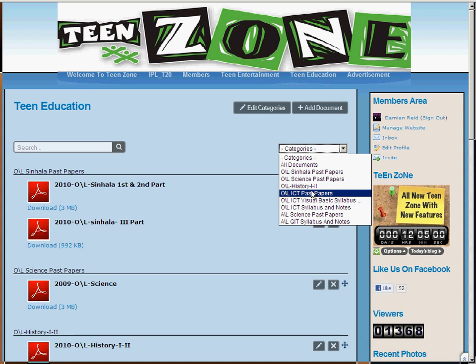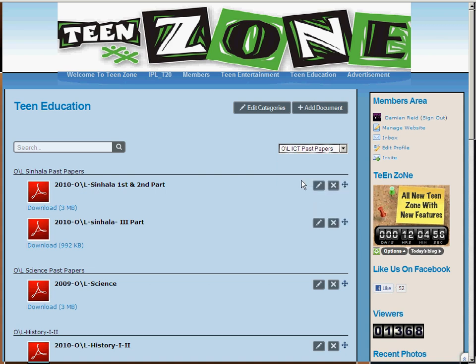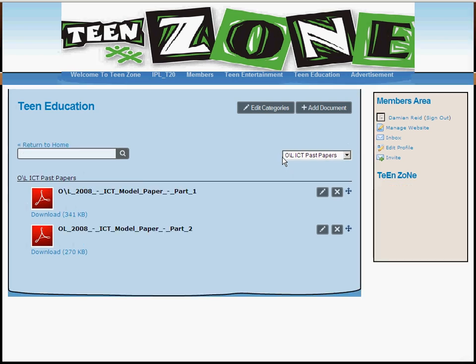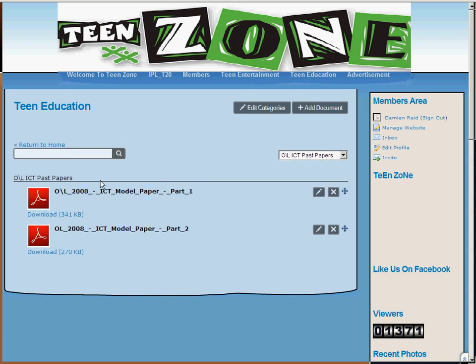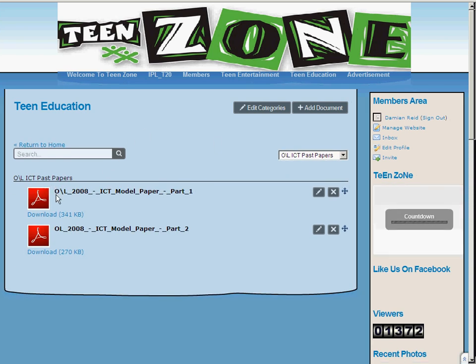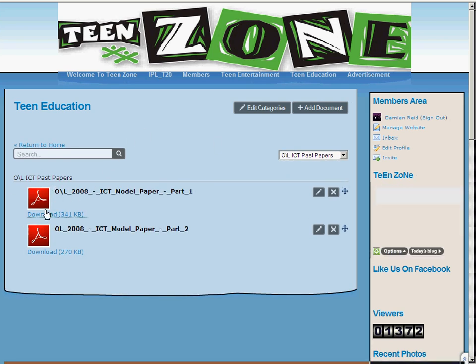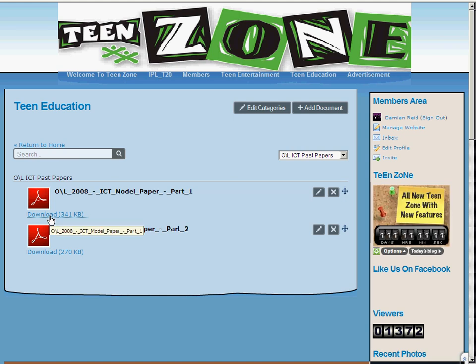Just to give you an example, I'll select all past papers. And there you go — you can view and even download it from here.